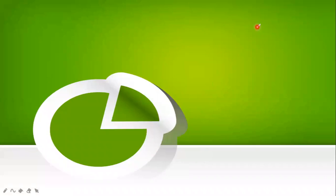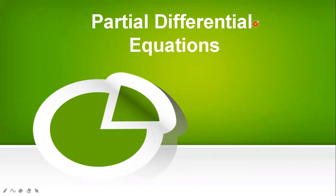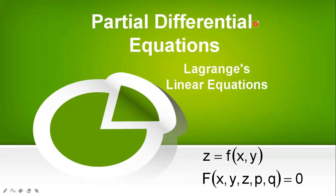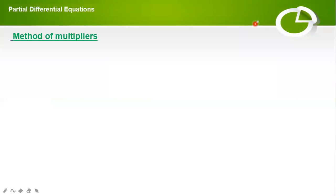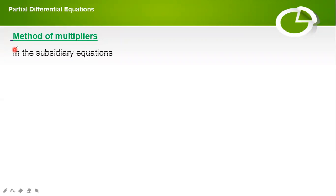Hi friends, in this lecture we will study about how to find the solution of partial differential equations using Lagrange's method. In the last lecture we studied finding the solution using the method of grouping, so in this lecture we will continue with how to find the solution using the method of multipliers.